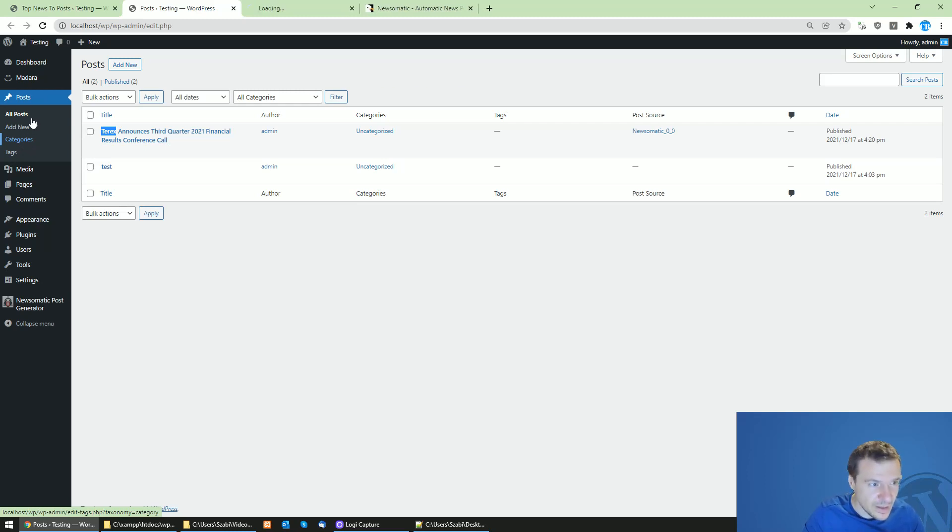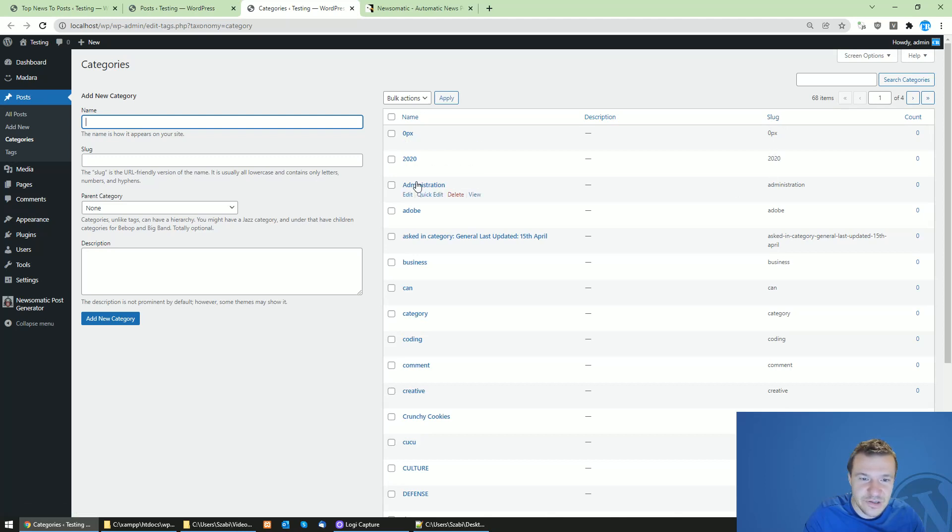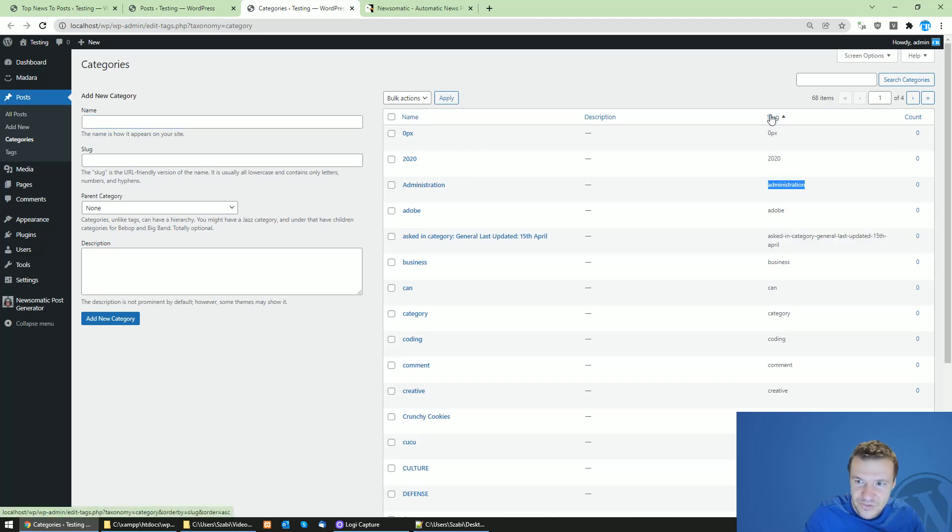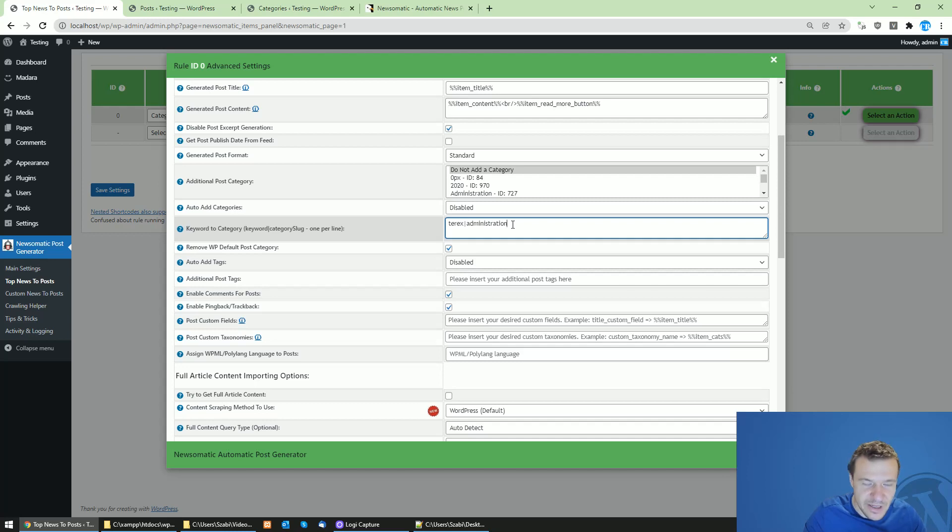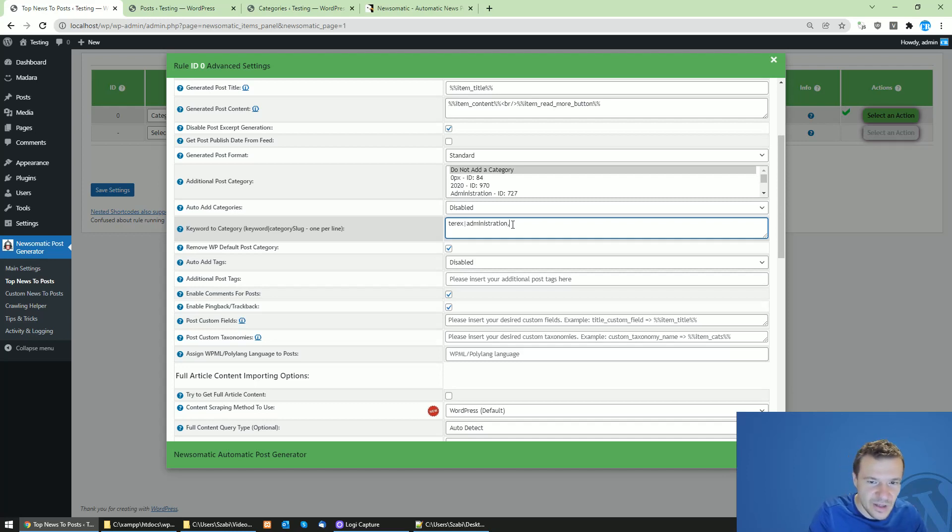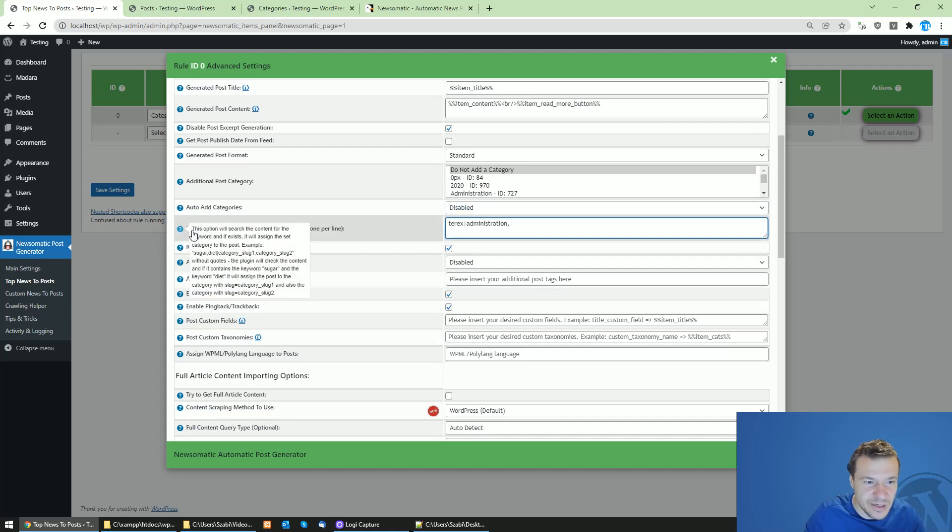For this, click on categories and search for the category you wish to assign and copy its slug. The slug will be displayed here. Copy its slug and paste it after the pipe character. You can also assign multiple categories and keyword searches like this, separated by commas. For example, keyword, category slug one, category slug two.